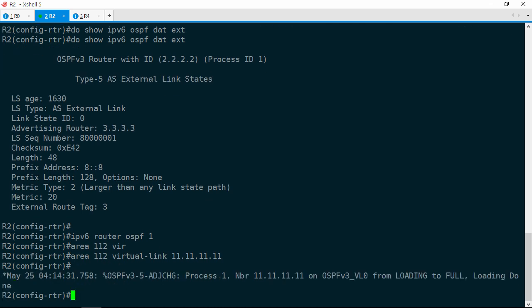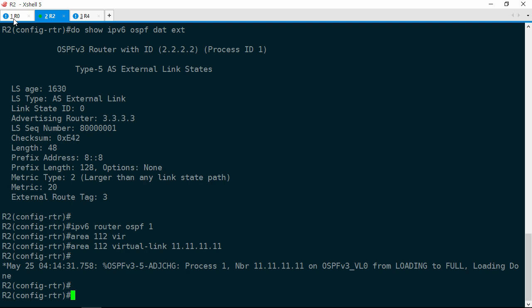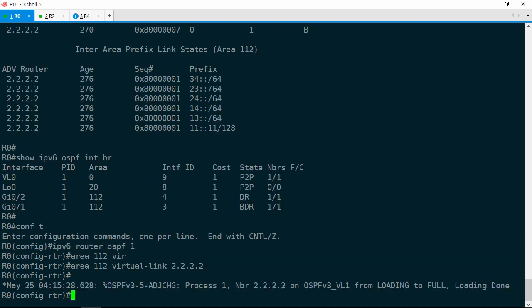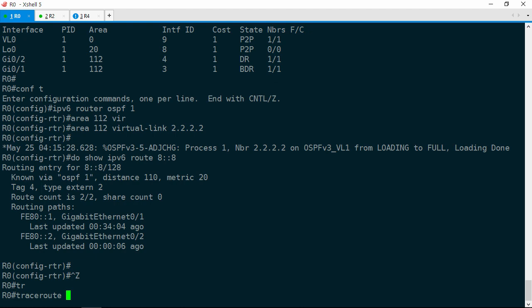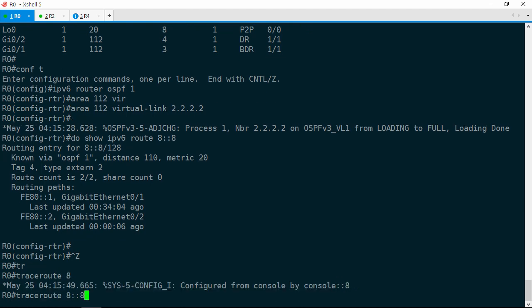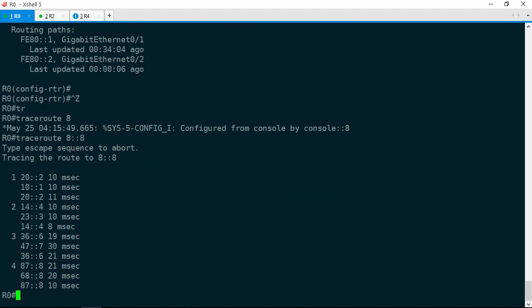Now let's go ahead and jump back to R0 again. Cross your fingers — the moment of truth has arrived. Show IPv6 route 8::8, and yes, we have two paths between R1 and R2. Let's do a traceroute. Trace 8::8, and this is fantastic. We go from R0 to R1 or R2, then R3 or R4, R6 or R7, and then finally R8. So we have load sharing happening all the way along the path. Finally, after a little bit of time and effort, this ticket is solved.